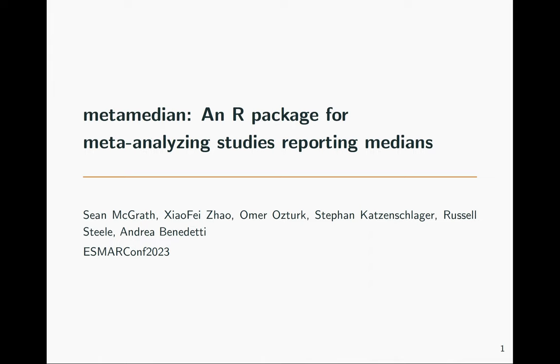In this presentation, I'm going to give an overview of the metamedian package. This is an R package that can be used to meta-analyze studies that report the median of the outcome.